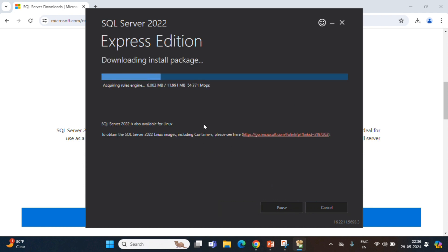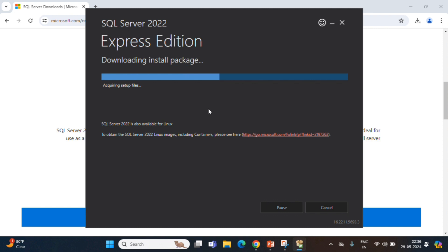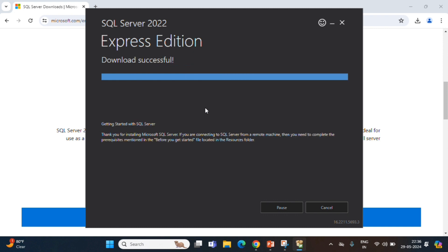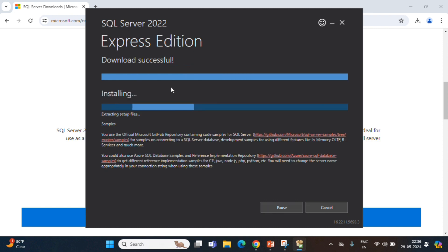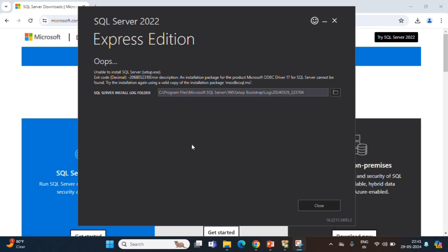Downloading install packages is taking place. It will take some time to download. Once download is completed, it is going to start installing. Now, download is successful. Installation started. Now, we ended with an error. It is telling that an installation package for the product Microsoft ODBC driver 17 for SQL Server cannot be found. Try the installation again using a valid copy of installation package.